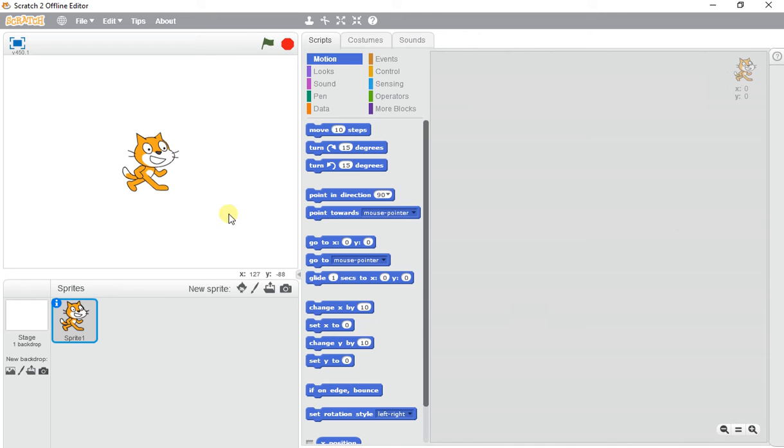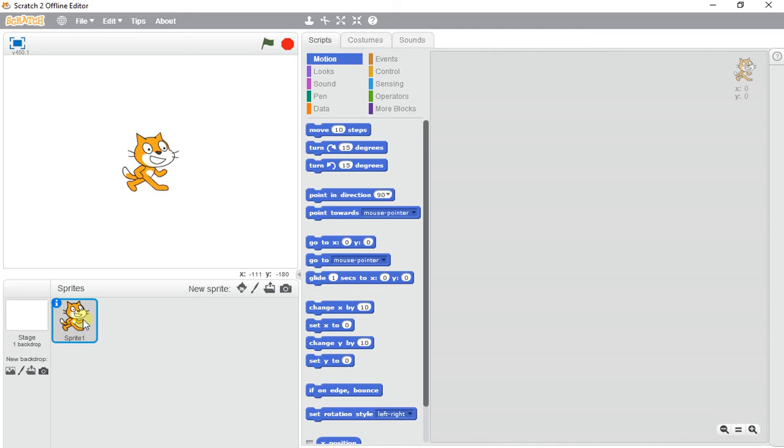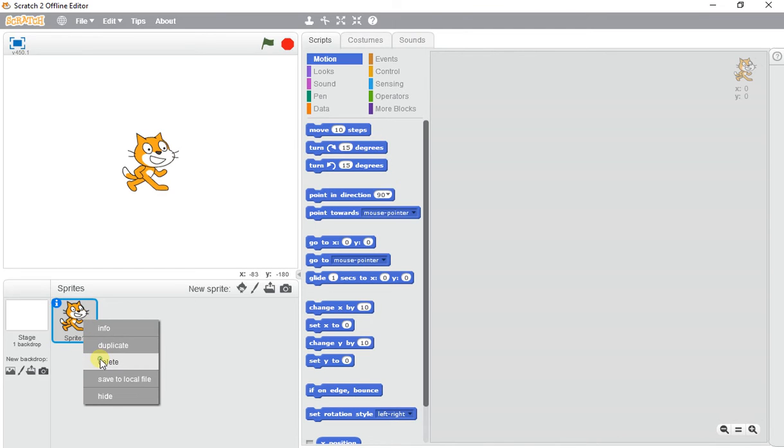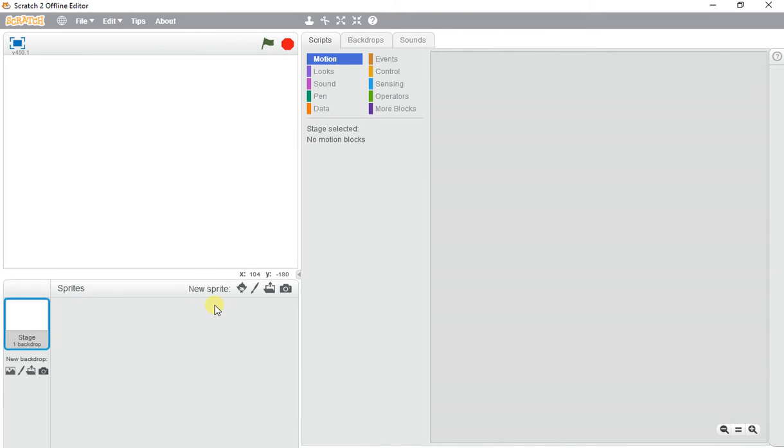Okay, we're getting started with Scratch animation. We're going to do a quick animation by changing the color effect of our sprite. I'm going to delete this sprite character and select a new sprite.